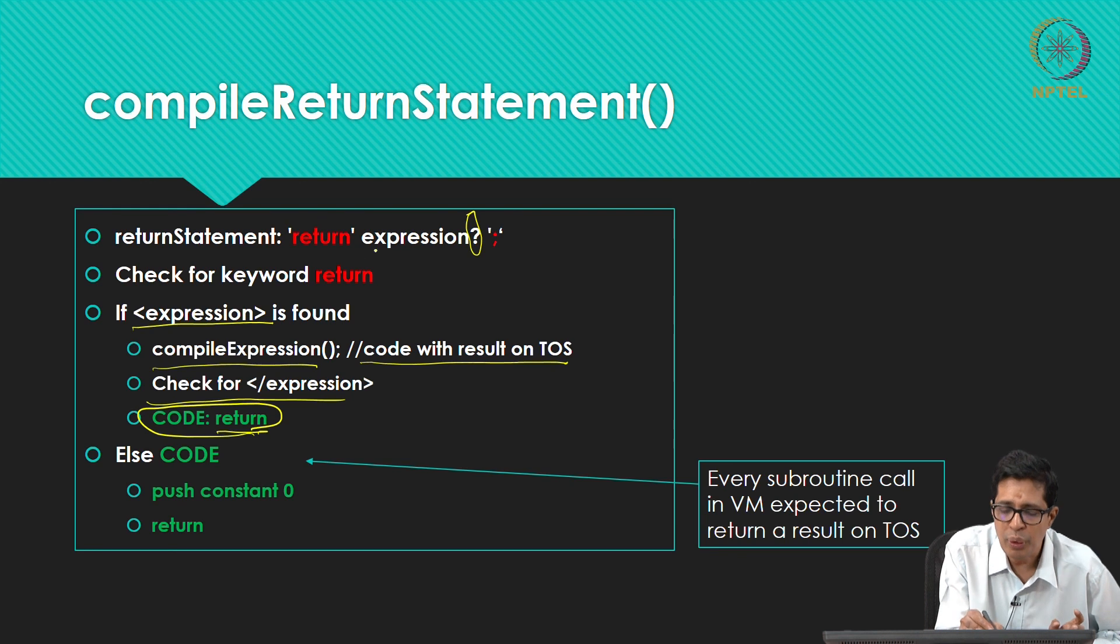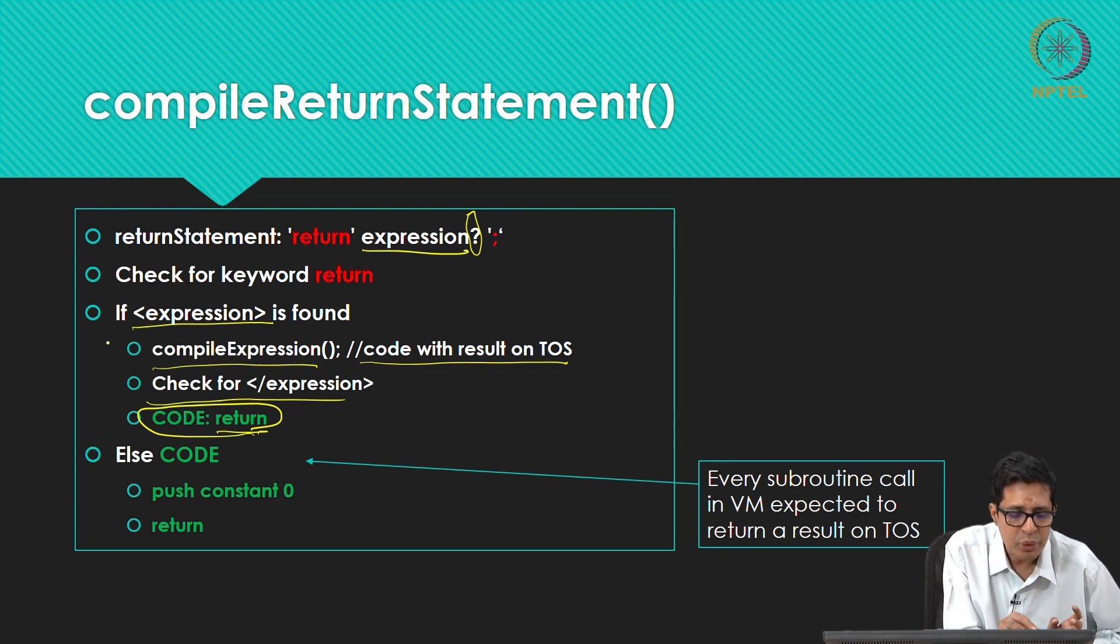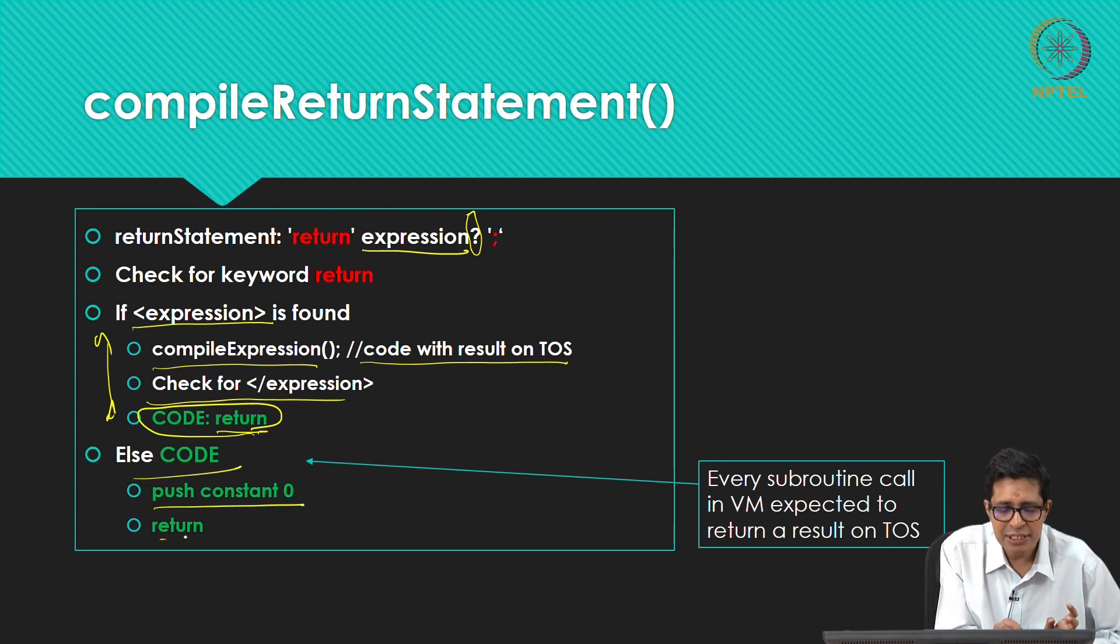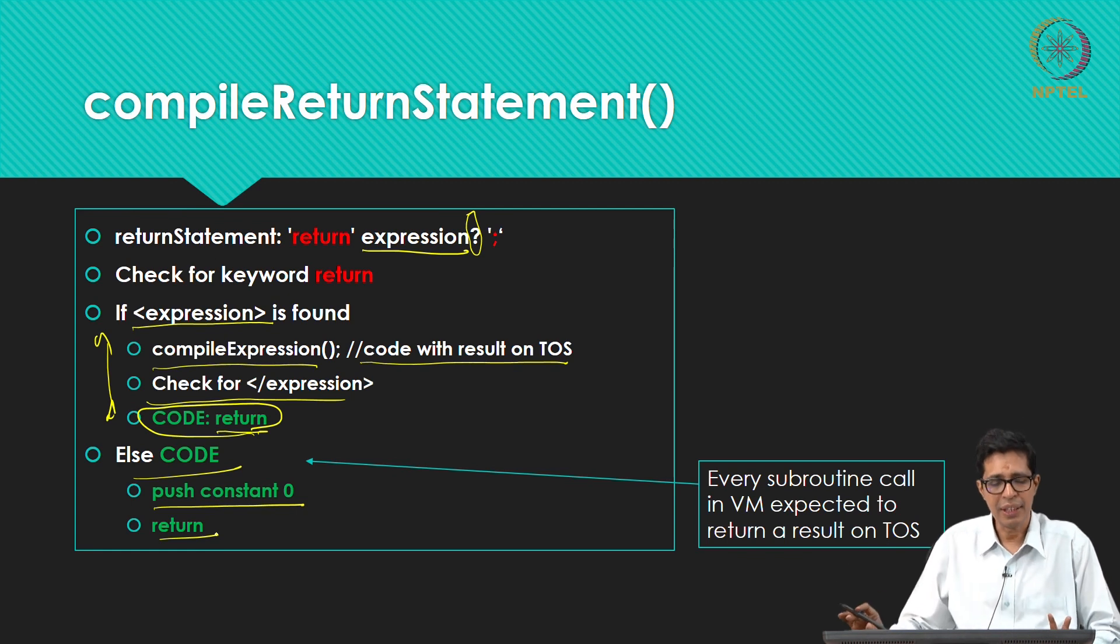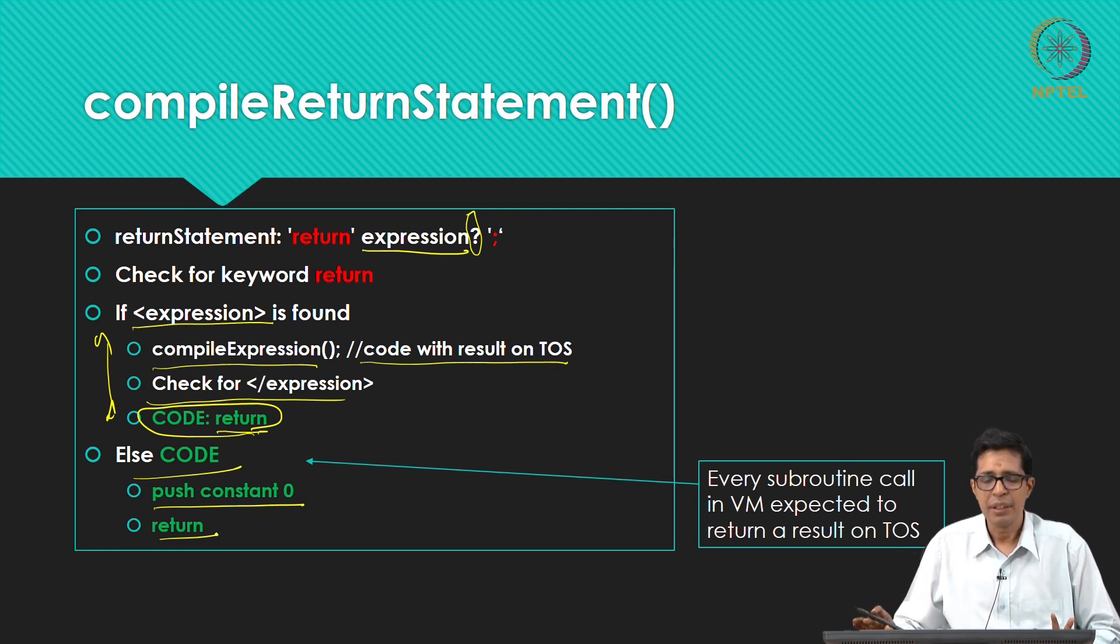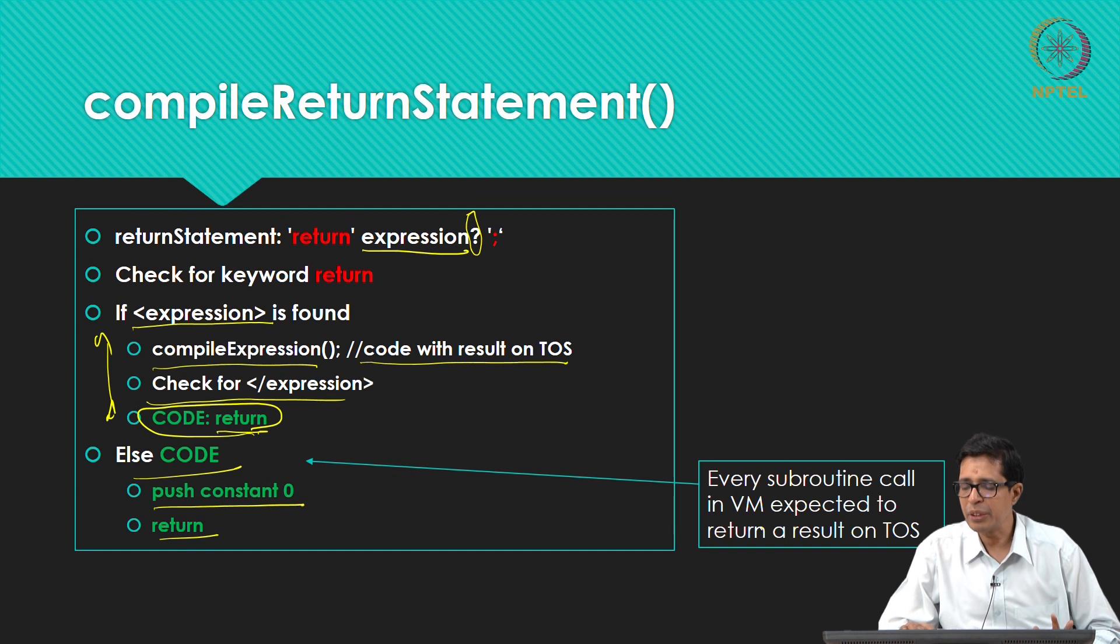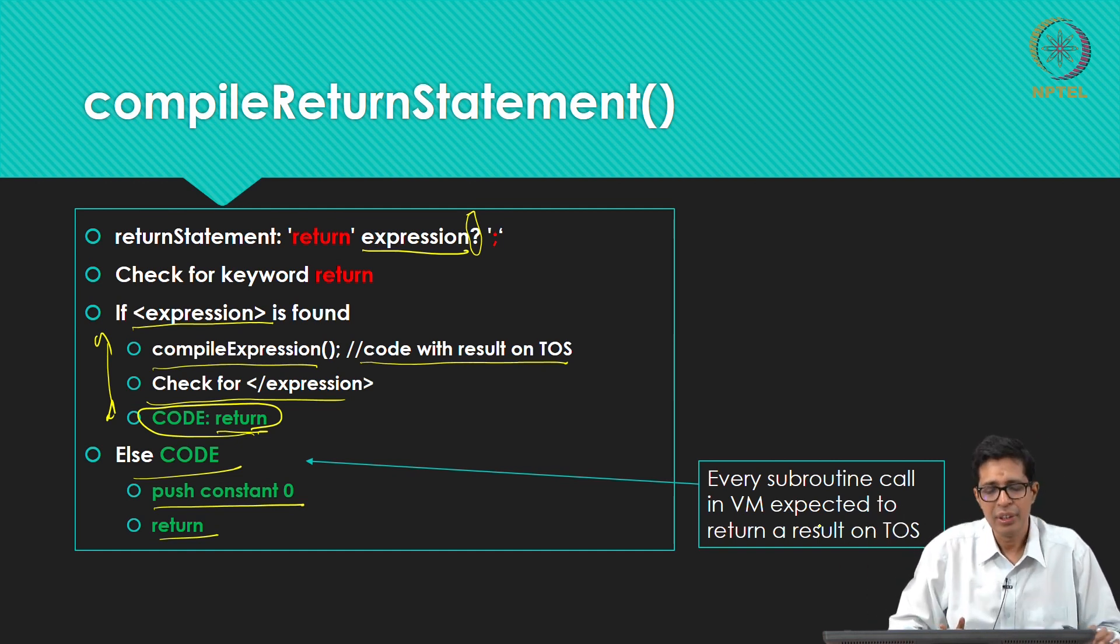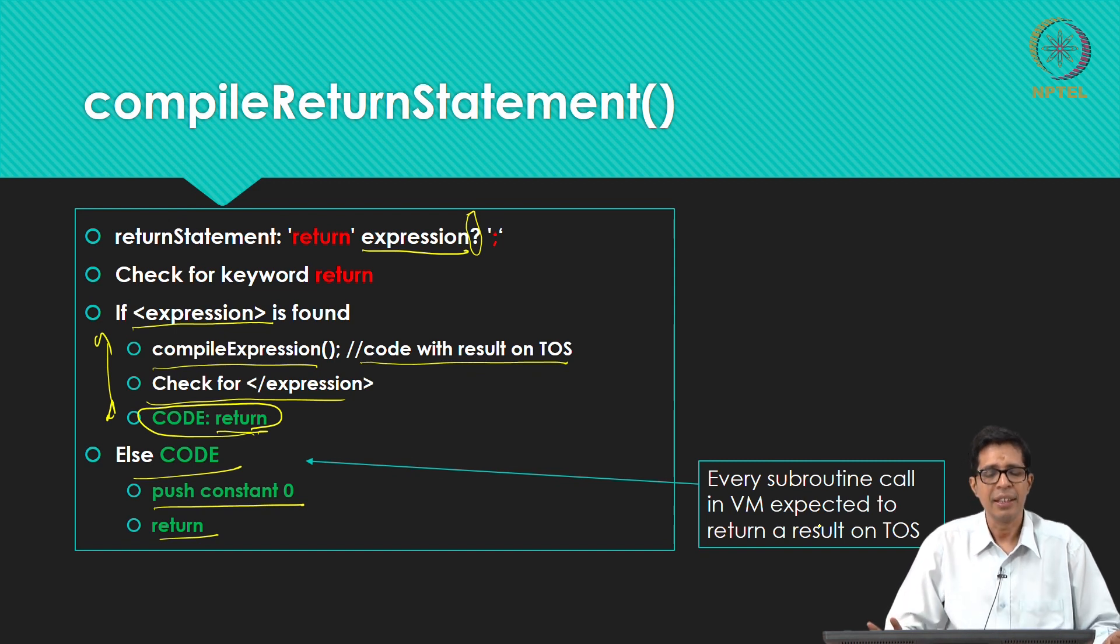So for that purpose, if you do not see an expression, if expression is found, do this part of the code. If expression is not found, then just push constant 0 and return. So because every subroutine call in VM is expected to return a result on top of stack. So just push some constant 0.